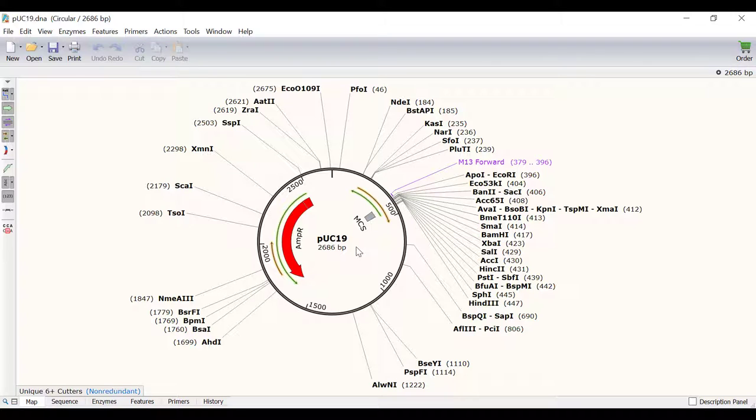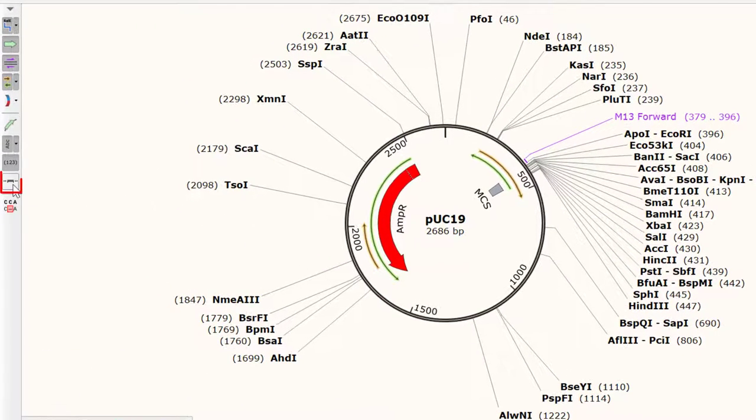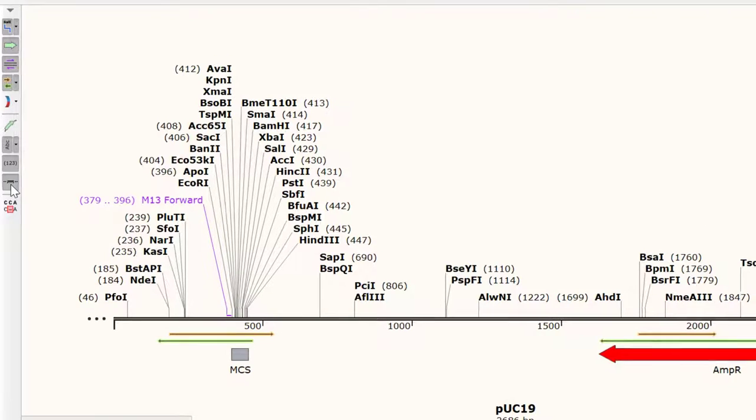First let's take a look at the map view. I have a DNA file open here containing the PUC19 plasmid sequence. Because this DNA sequence is circular, I can change the view from circular to linear format for ease of viewing by selecting the show horizontal map button.